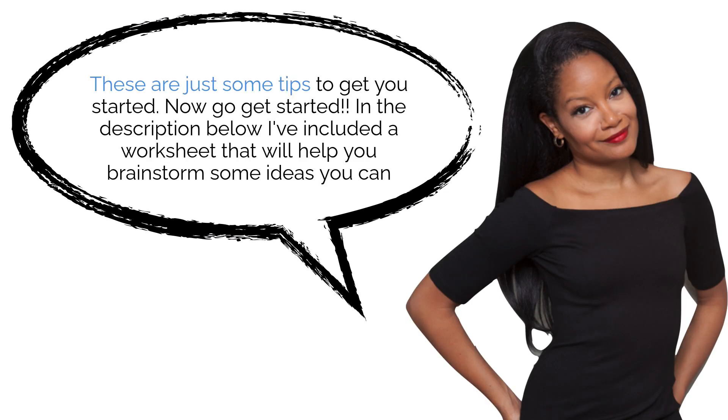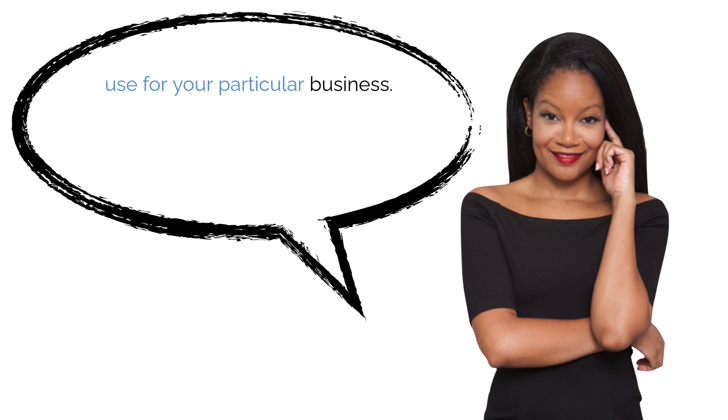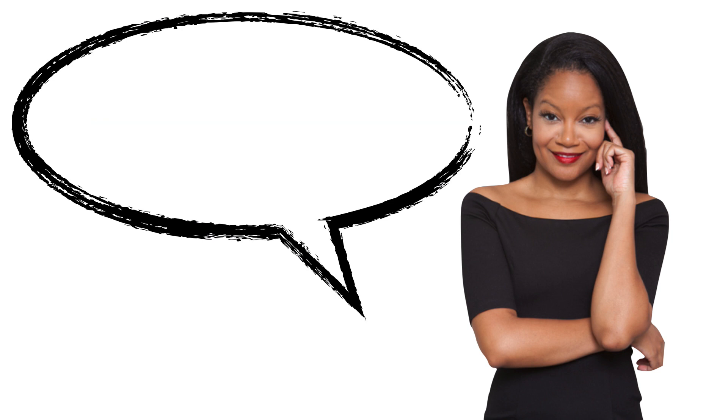These are just some tips to get you started. Now go get started. In the description below, I've included a worksheet that will help you brainstorm some ideas you can use for your particular business in regards to creating content for YouTube. I hope that helps. If you found this video helpful, be sure to share it. Until next time.